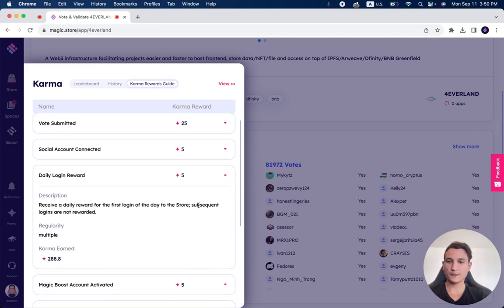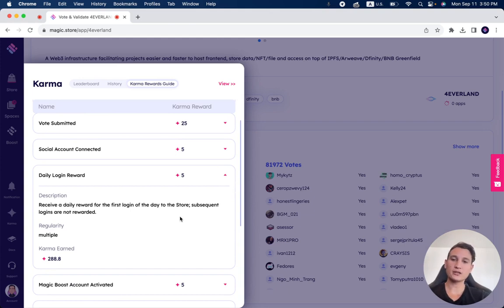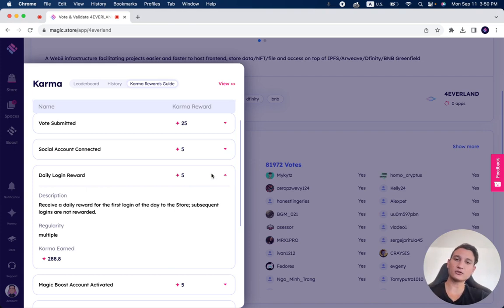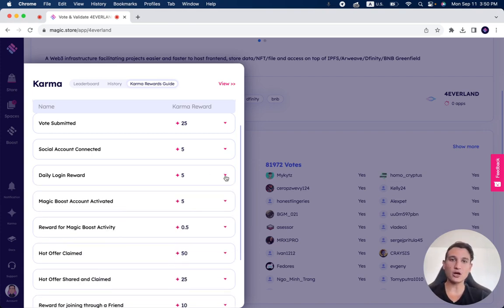Daily login reward. For every time you log in to the Magic Store, it's five karma points per 24 hours. It's a multiple reward, so you can do it every single day and earn five karma points just by logging in to the Magic Store.